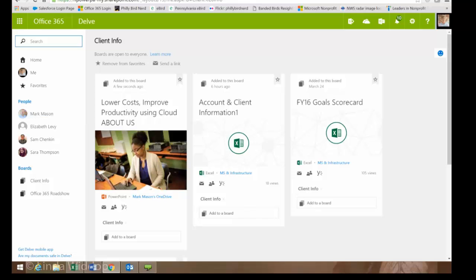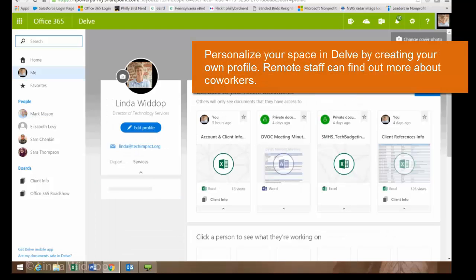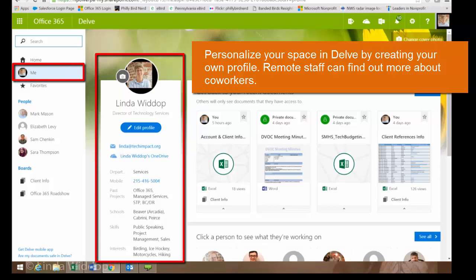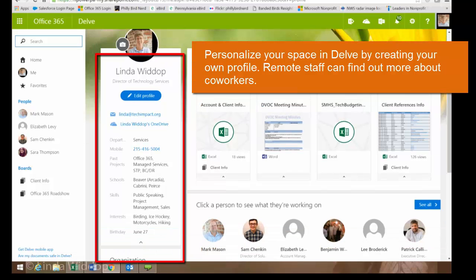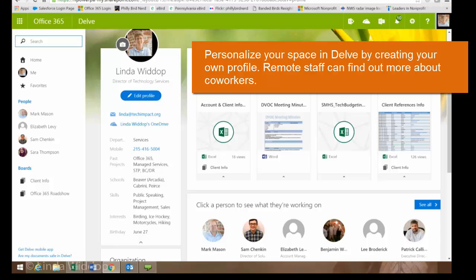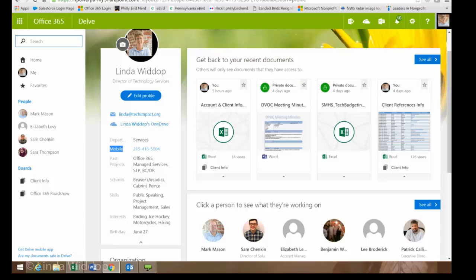Another aspect of Delve Online is that I can create a profile. This is my Delve board — I just click on the Me icon on the left-hand side, and you'll see that I've got my own space here. I can do things in my space like create an online presence or online profile. This is great for organizations that have a lot of users or users dispersed all over the office or country like we are. It gives a sense that I can look up a co-worker and find things like their cell phone number.